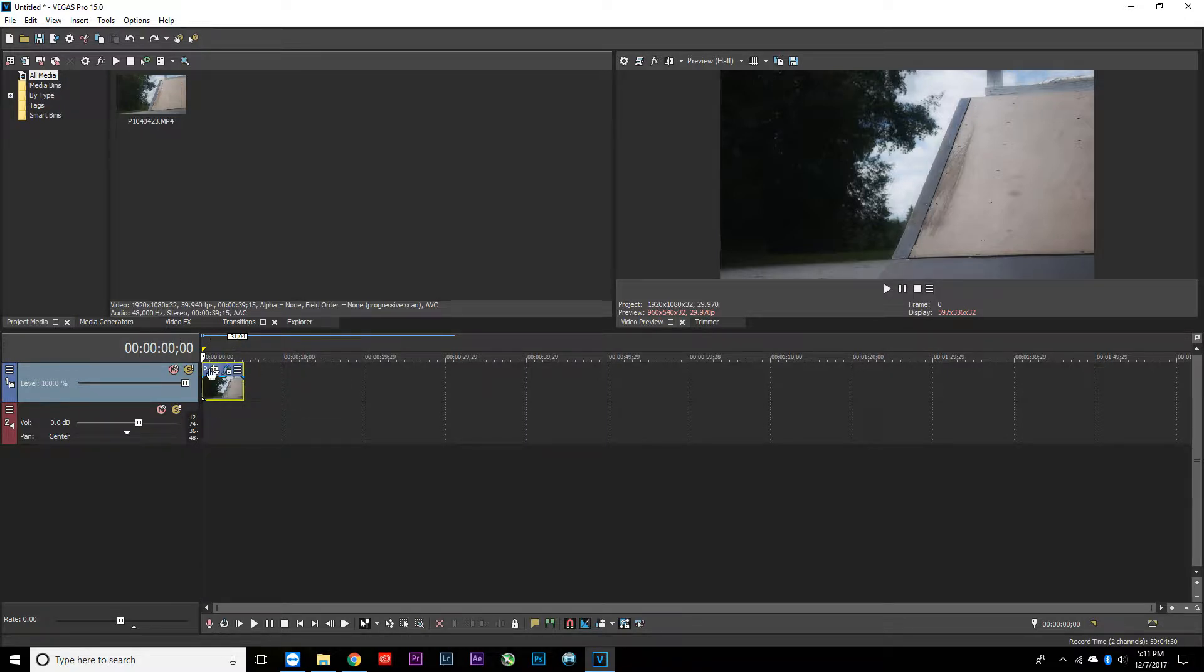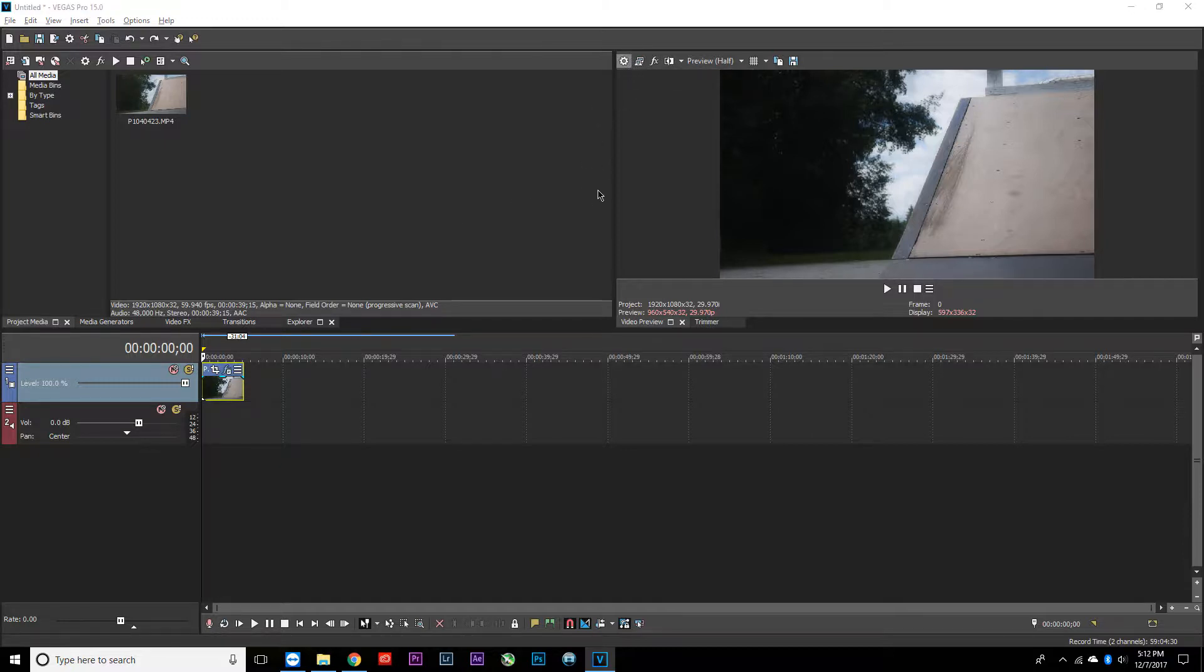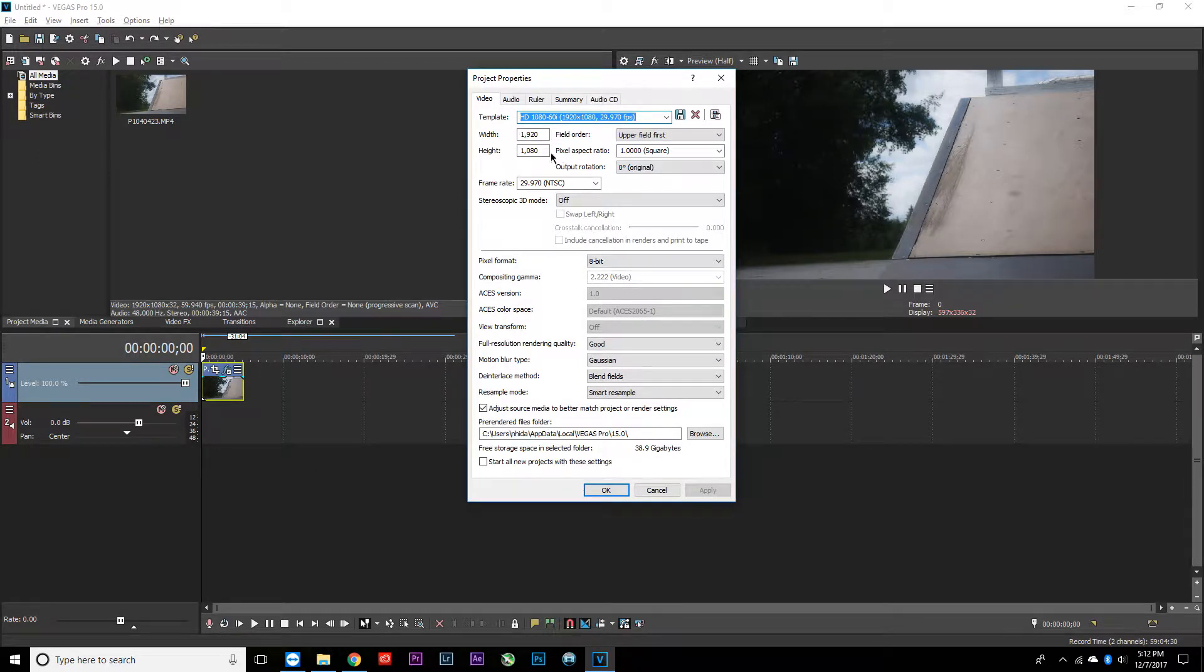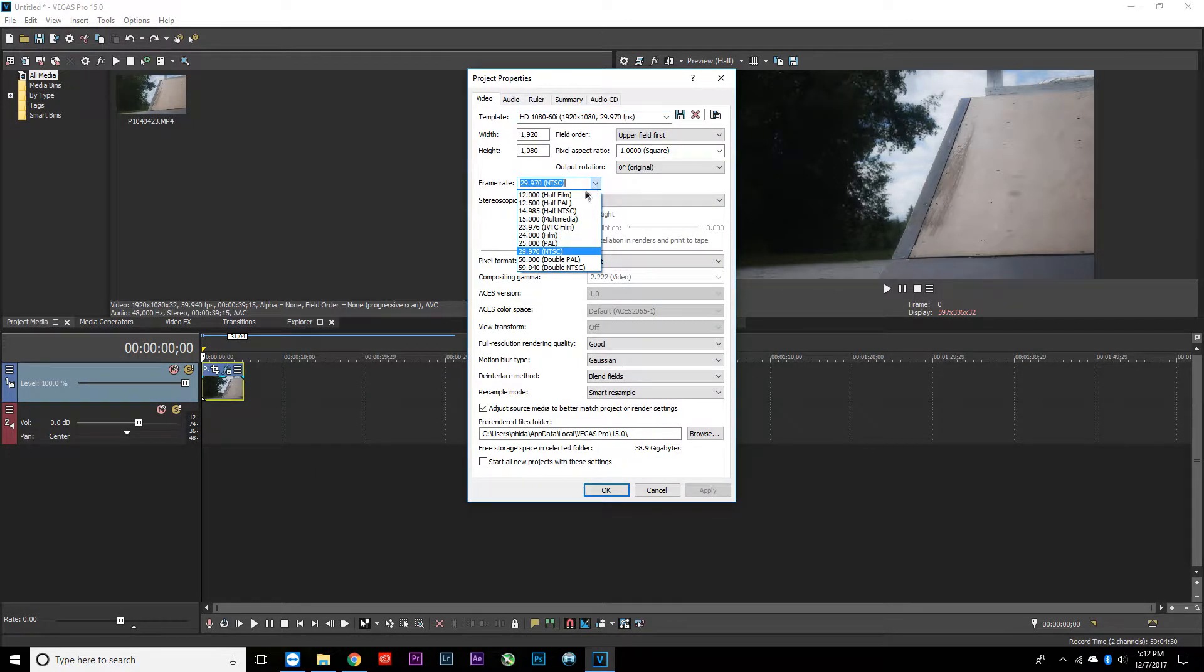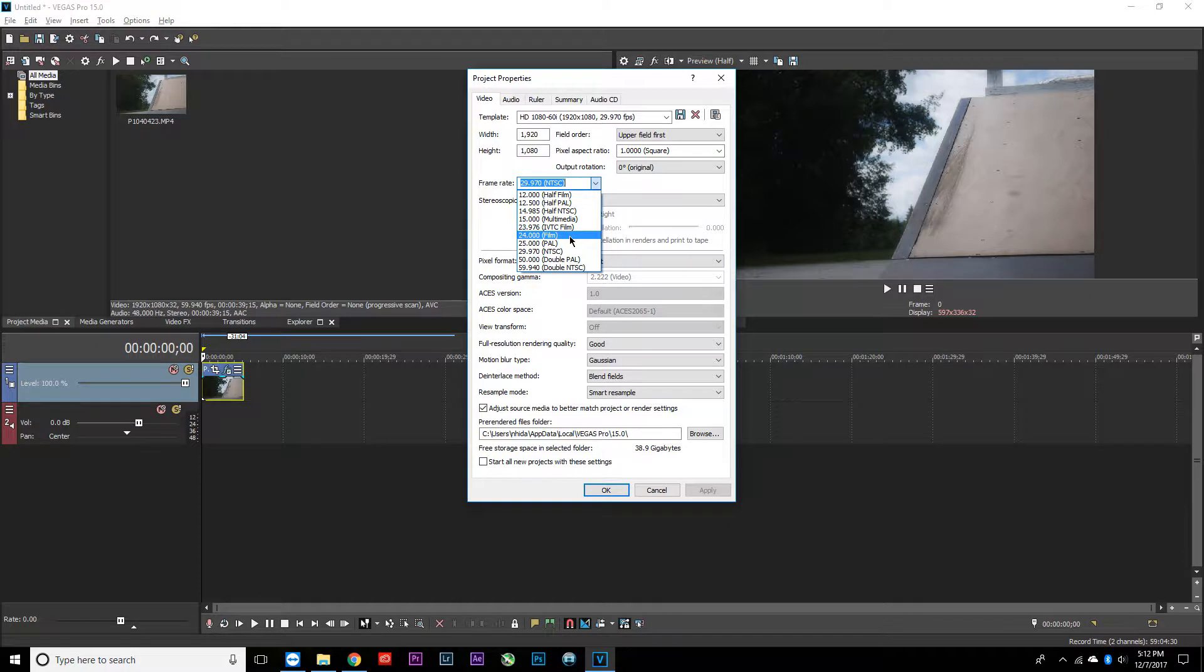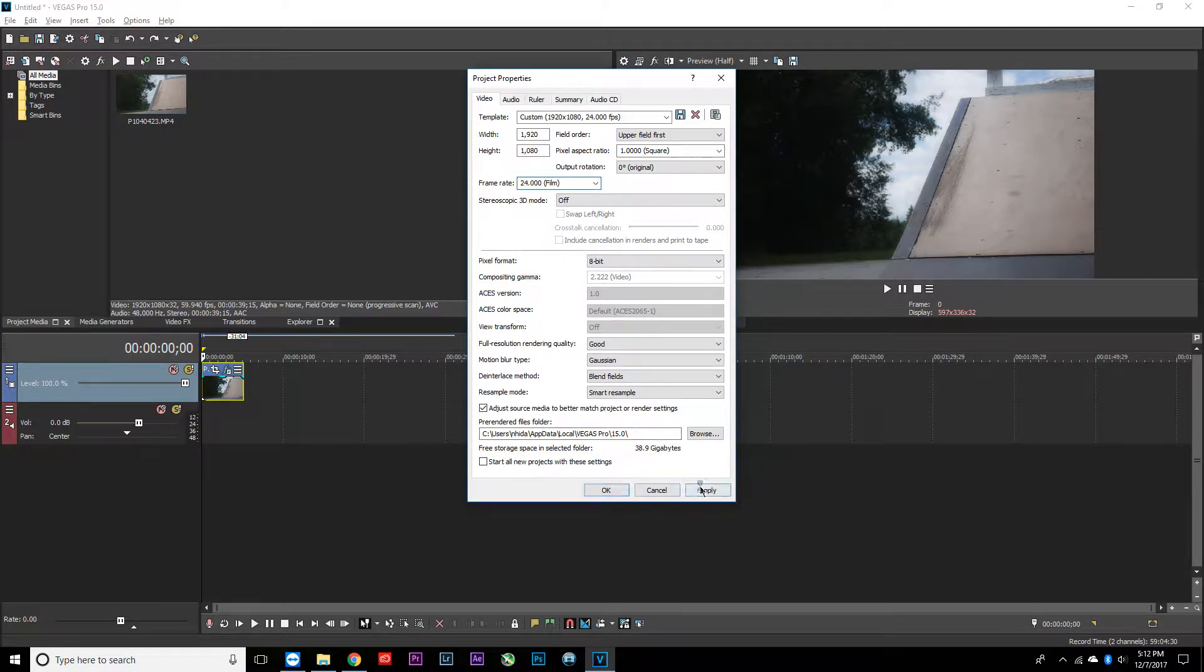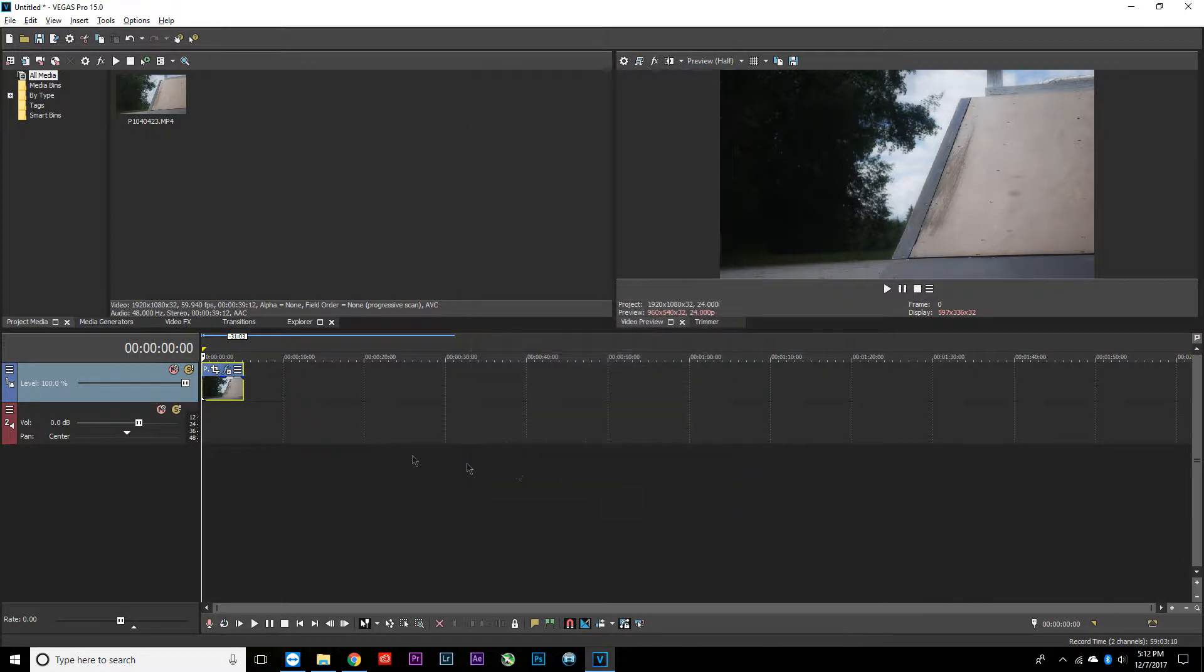The first thing you want to do is come up here to the project video properties. After this shows up, go to the frame rate and select 24, which says film. This makes it look a lot more cinematic.